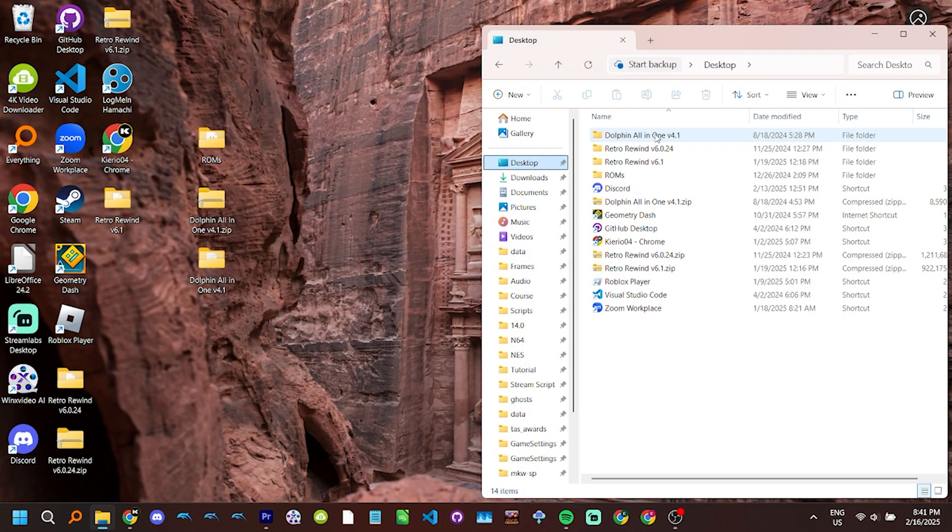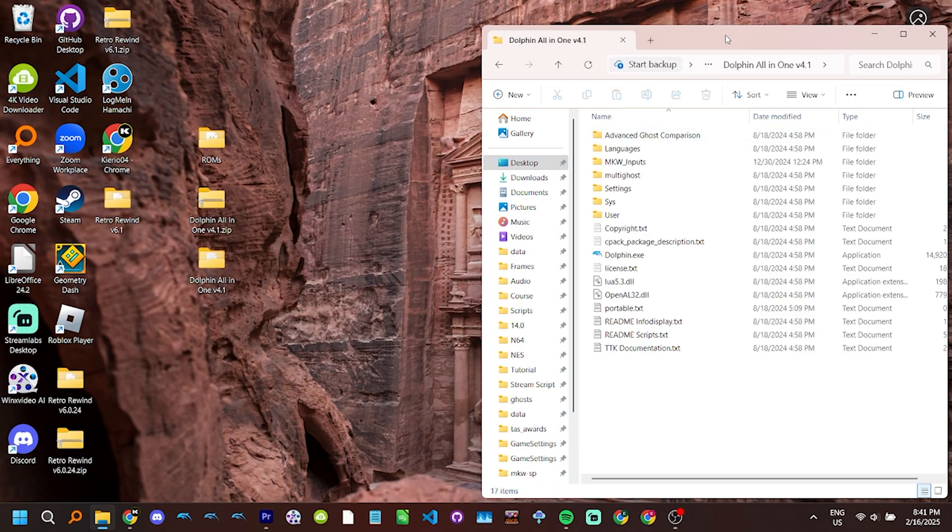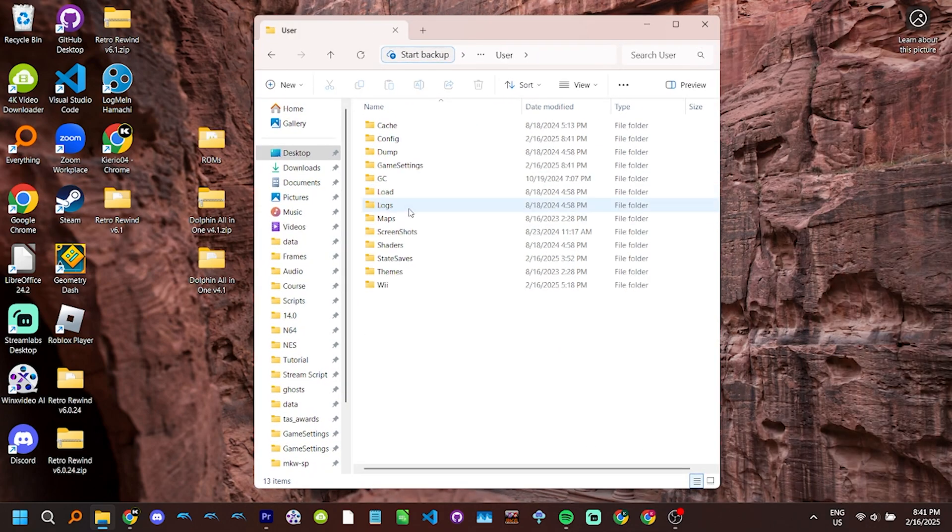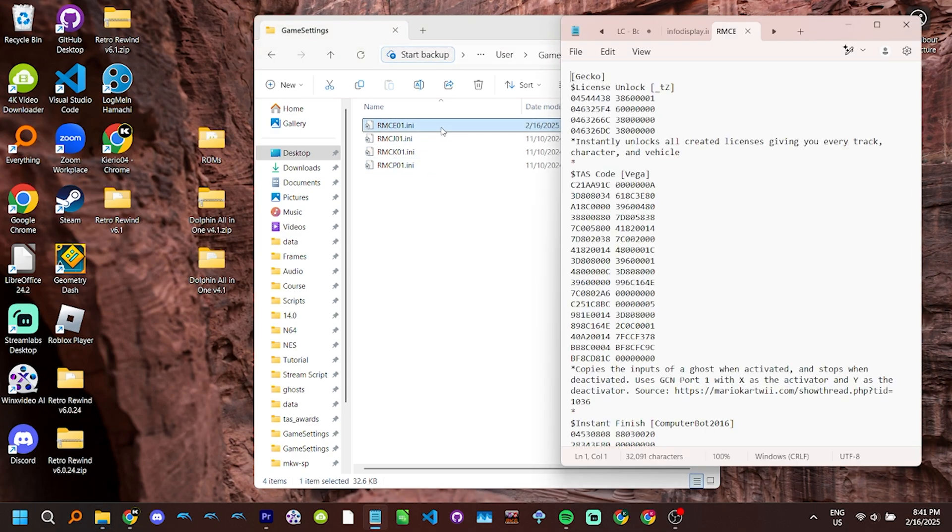If you ever want to find a file without opening Dolphin, go to your main Dolphin folder, click on the user folder, and the game settings folder. Finally, click on the file with the name of your ISO's game ID.